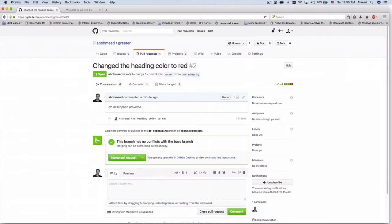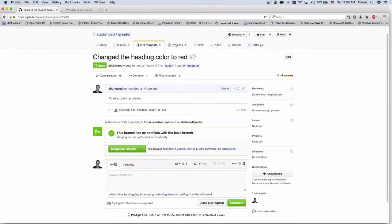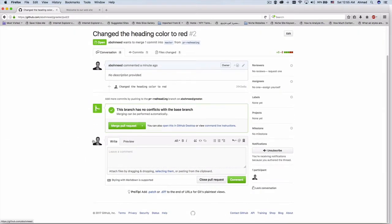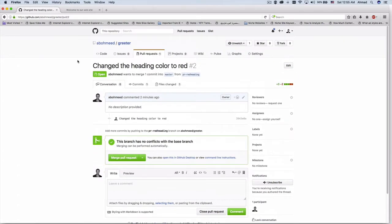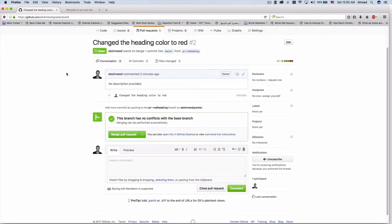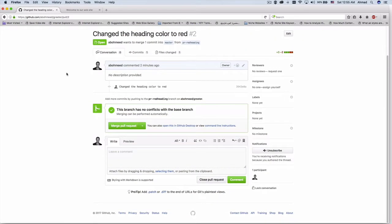If we have a look here, we can see the title we chose for our pull request — the commit message 'change the heading color to red'. There is a place for comments to be added. If you are the administrator of this project, you can click the 'Merge pull request' button.